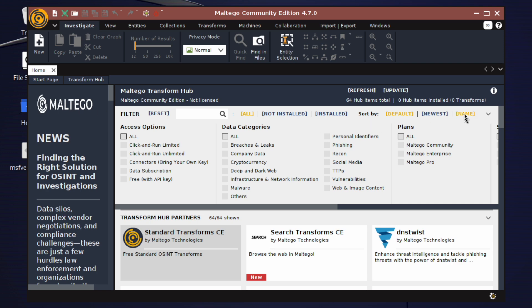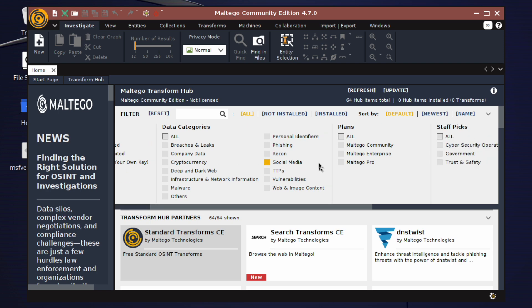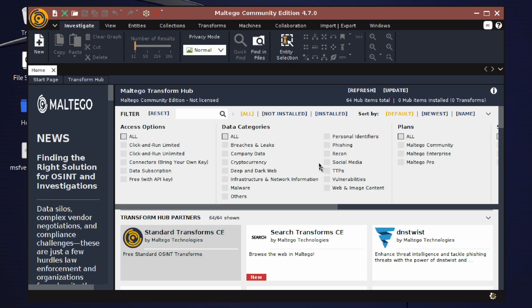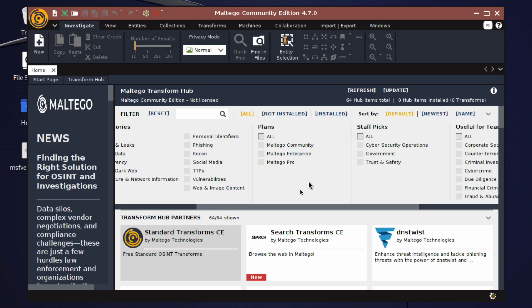On the big screen here you can see the Transform Hub. The Transform Hub is where users can easily install transforms built by different data providers. You can either purchase these items or install them for free.